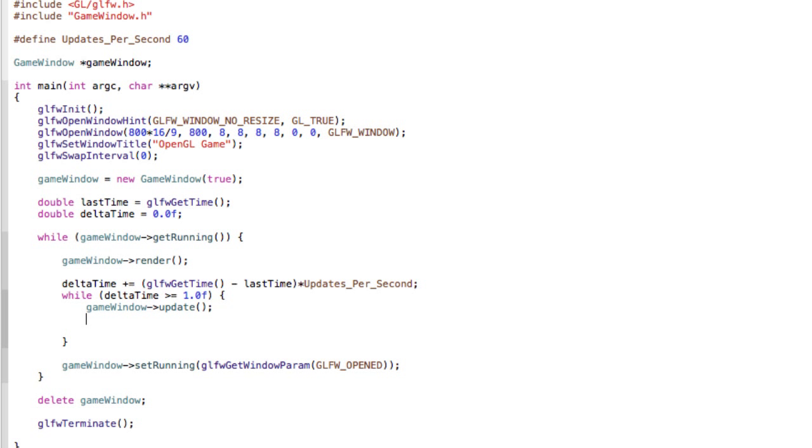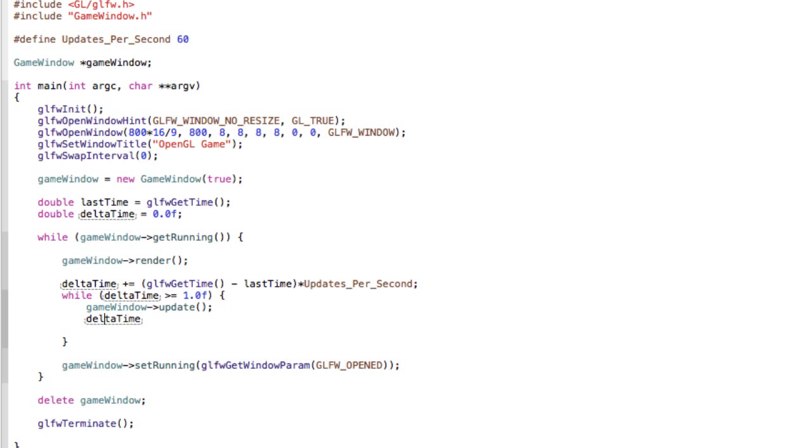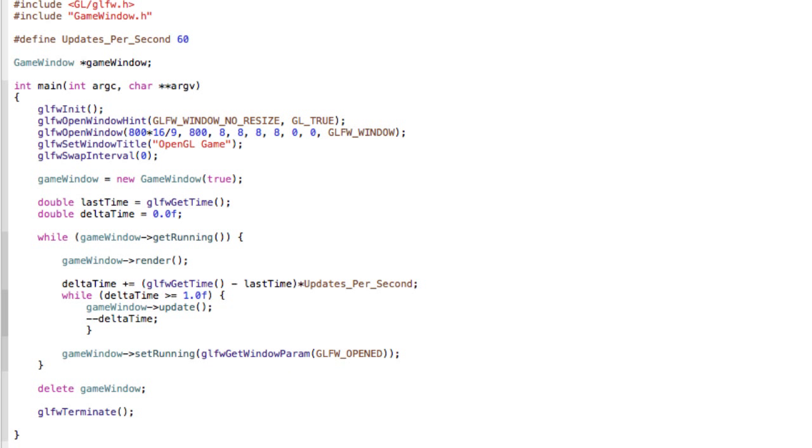We want to call our update method. Also we want to do deltaTime minus. So here we see that while deltaTime is greater than 1, we want to call our update method. And then we extract 1 from it, so we do essentially deltaTime minus 1.